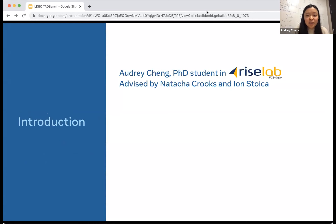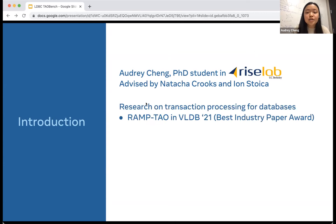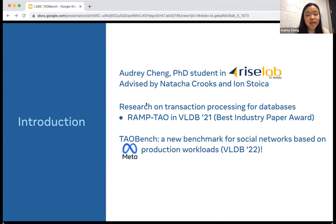To give a little background on who I am and what this work is about: I am a rising third-year PhD student in the RISE Lab at UC Berkeley, co-advised by professors Sasha Krux and Jan Stojka. My research has focused on transaction processing for databases. My most recent work was RAMP Tau, which provided read-only transactions at large scale. It appeared in VLDB last year, where it won Best Industry Paper Award. Today I'll be talking about TauBench, a new benchmark for social networks based on Meta's production workload, and this work will appear in VLDB this year.